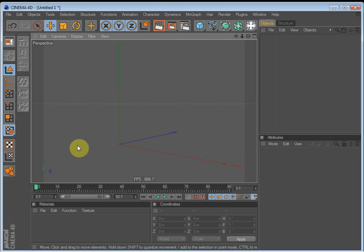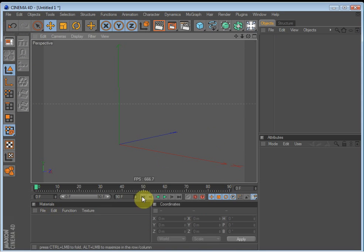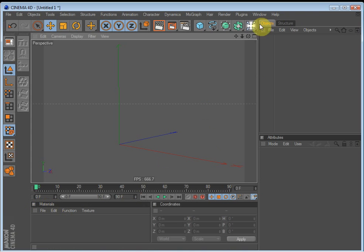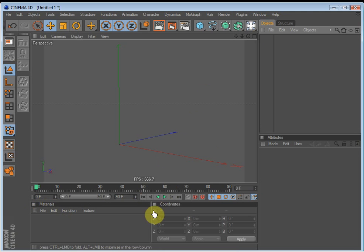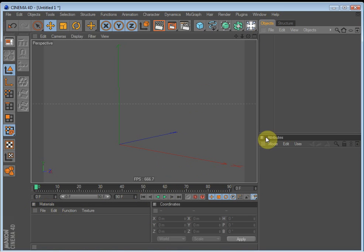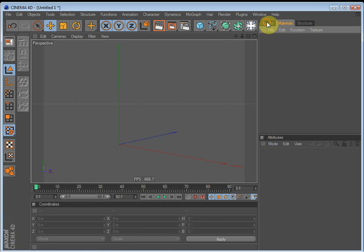Okay. Another thing that's cool with Cinema 4D is that you can rearrange the interface as it is. So let's say I want the materials to be up here and I want to get rid of the structure and I want the coordinates to be together with the attributes. What I'll do is click and hold and drag it onto Objects.